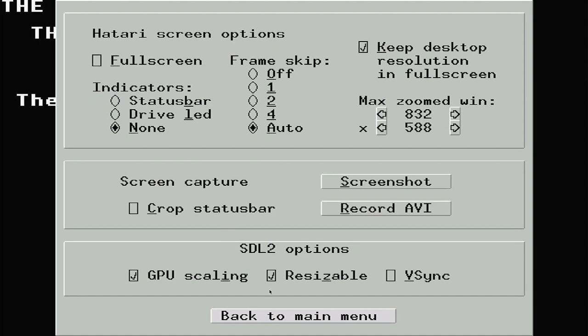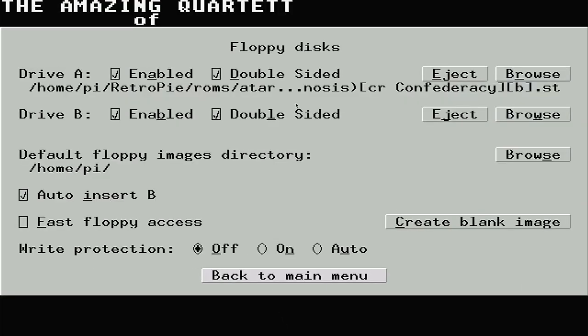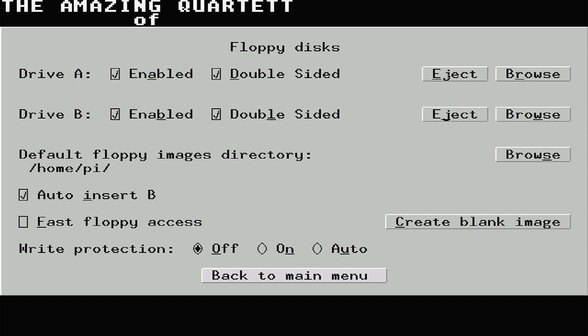Lastly, go to the floppy disks option. This is where we can add and swap floppy disks during the emulation. Some games came on multiple floppies, so you'll need to come here and swap them over as the software asks for them. For now, we need to eject any floppy images in the drives, as we'll be saving the setup as our default configuration.